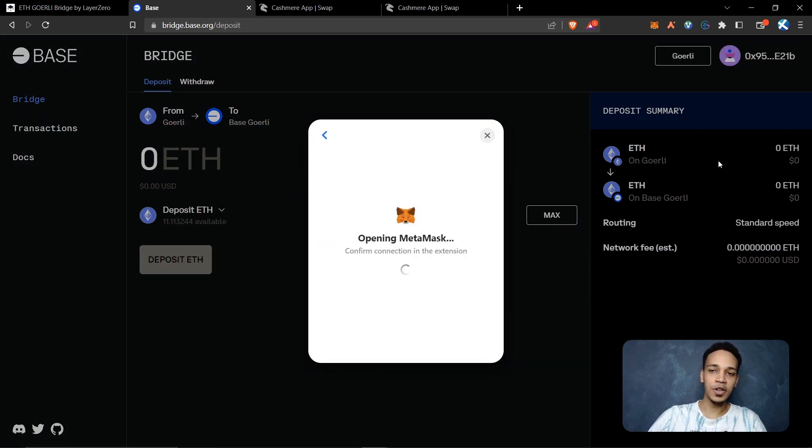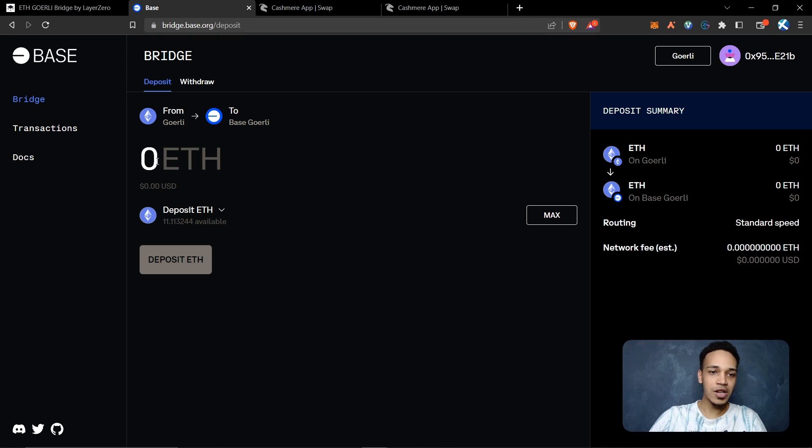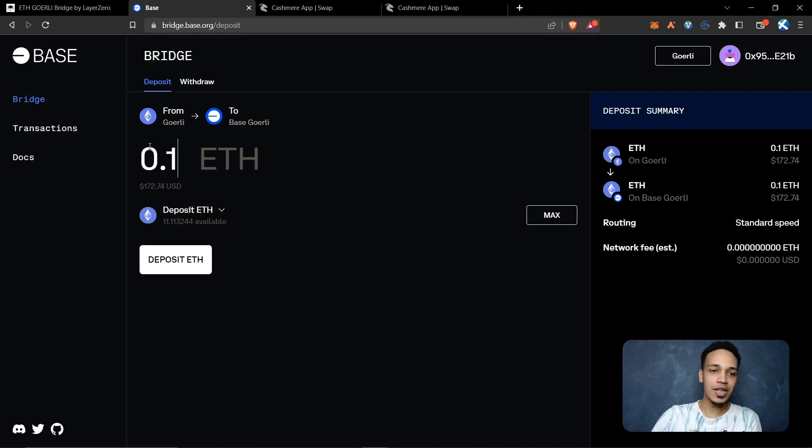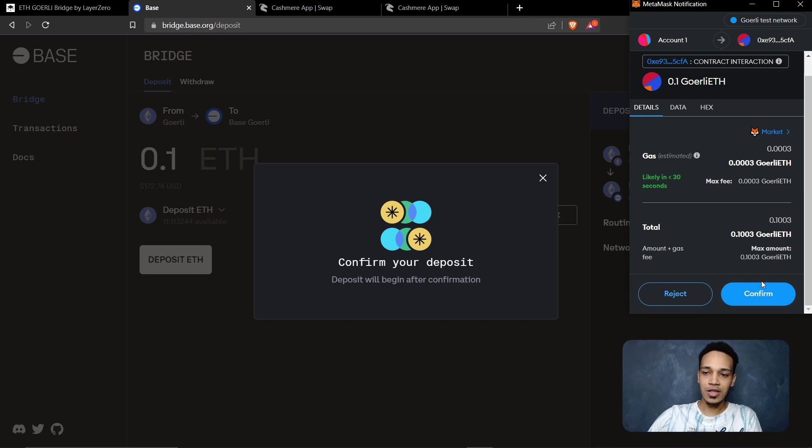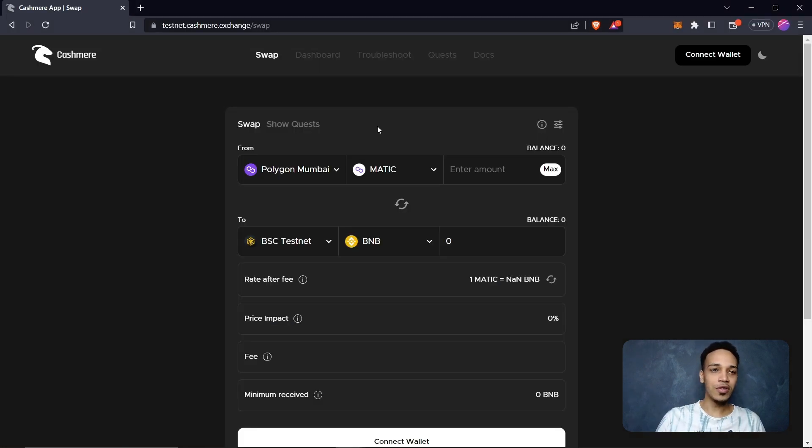Now you can see that your MetaMask is connected to this website. Here you can see from Goerli to Base Goerli. Here you need to put the amount that you want to send to Base Goerli. I select 0.1 Ethereum. Now click here on deposit Ethereum, select confirm transaction, and confirm.